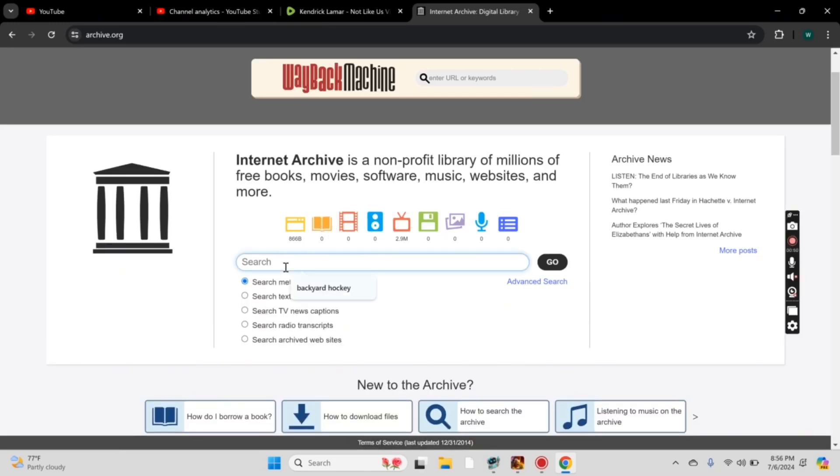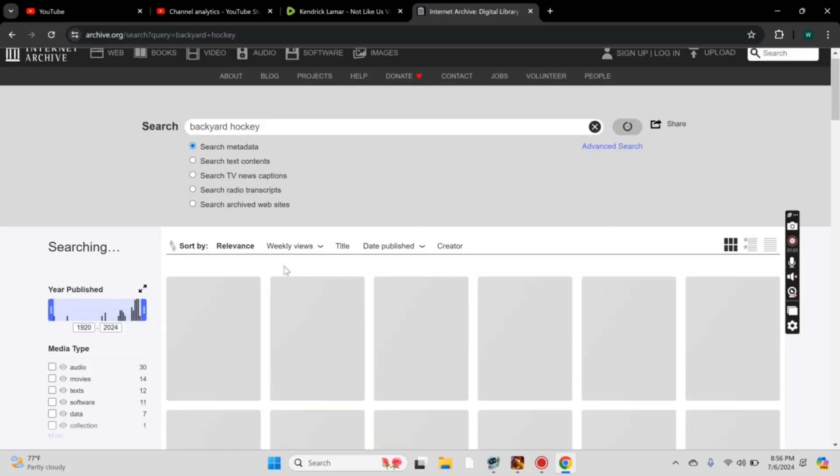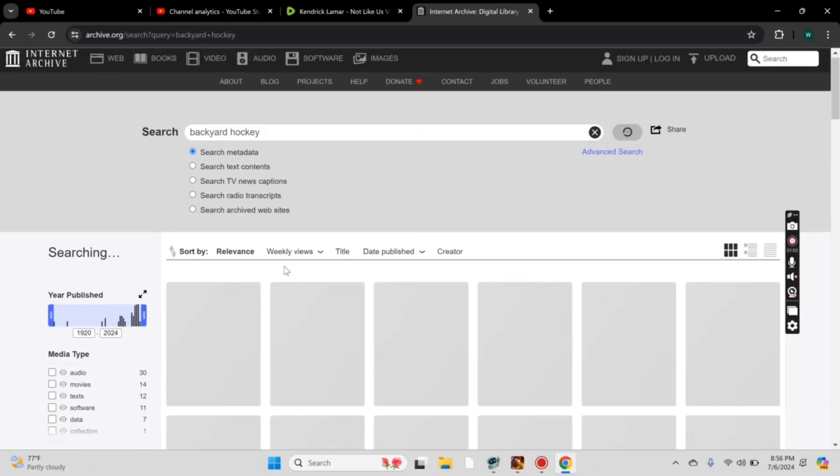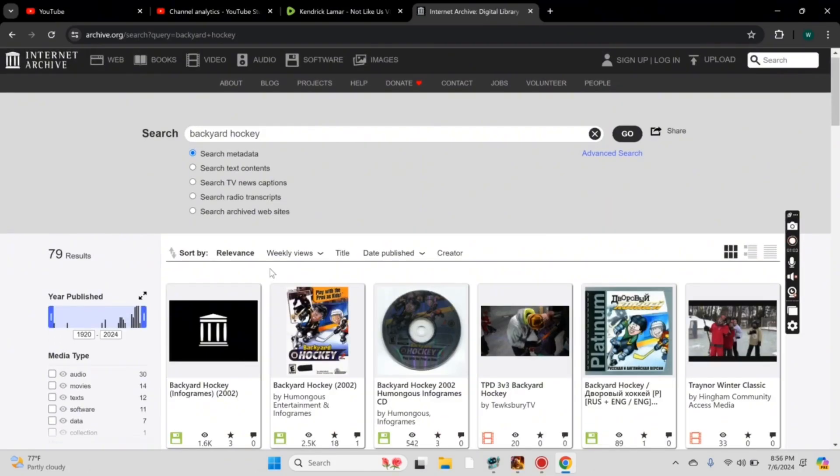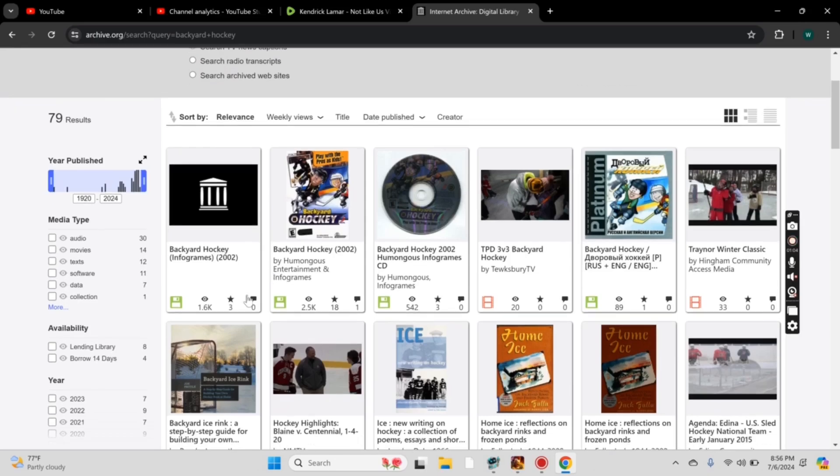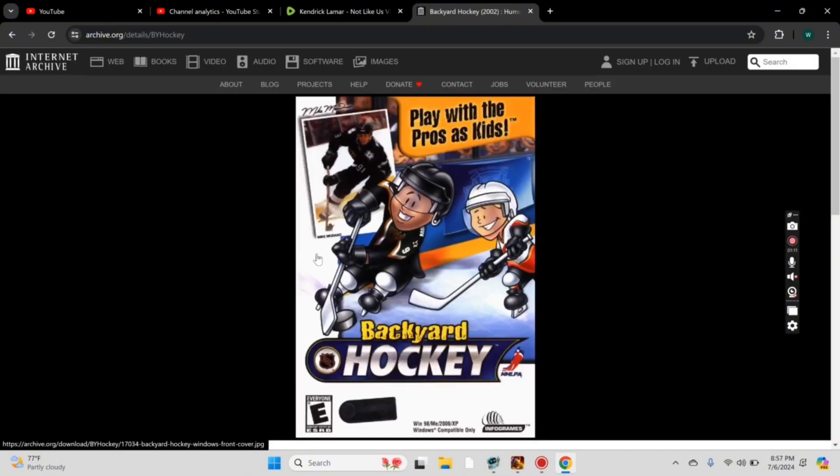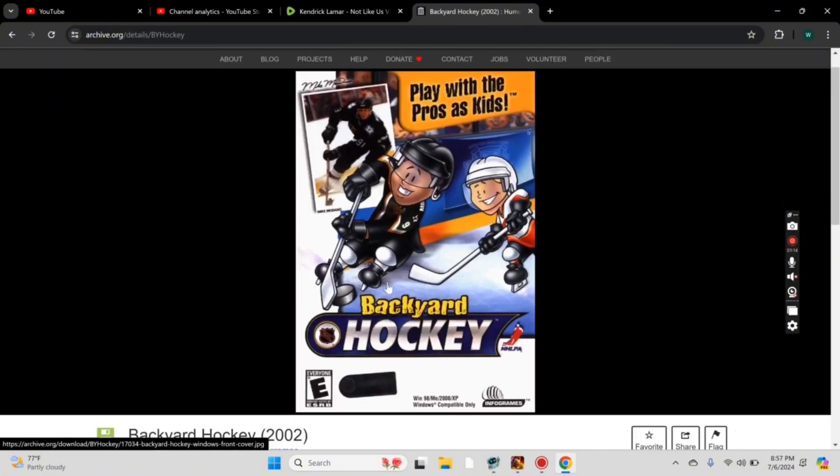Once you're on the next screen, in the middle of the page, you'll see the search bar. In that search bar, you need to search for Backyard Hockey. Press Enter. On the next screen when it loads, you should see this Backyard Hockey game here at the top. 2002 has 2.5K views, 18 favorites. That's how you know it's the right one. Select that one.